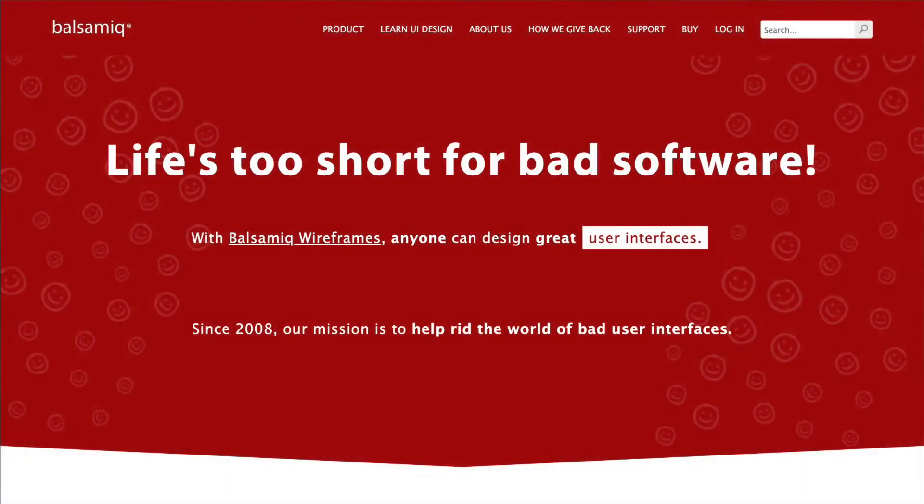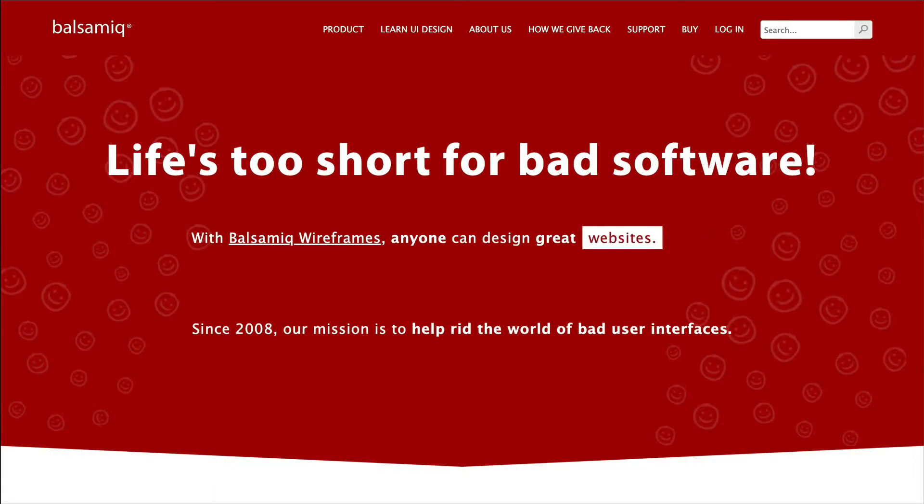Hi, and welcome to Balsamiq Wireframes. Balsamiq Wireframes allows you to create, edit, and share user interface wireframes.